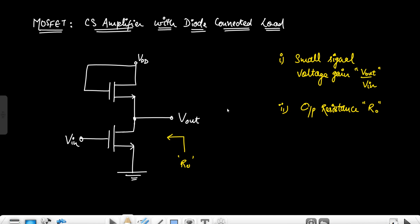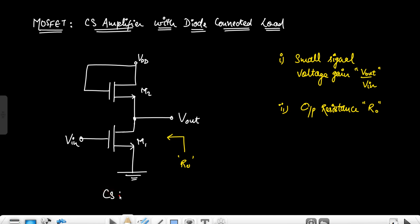Hello everyone. In this video I'll discuss the common source MOSFET amplifier with a diode-connected load. This is M1 and this is M2. We can clearly see that M2 is connected in the diode fashion — this is the diode-connected MOSFET, and this is the main amplifying MOSFET, that is the common source MOSFET amplifier.